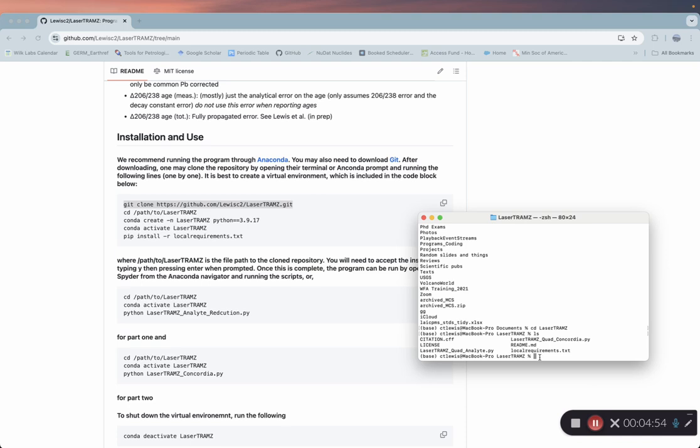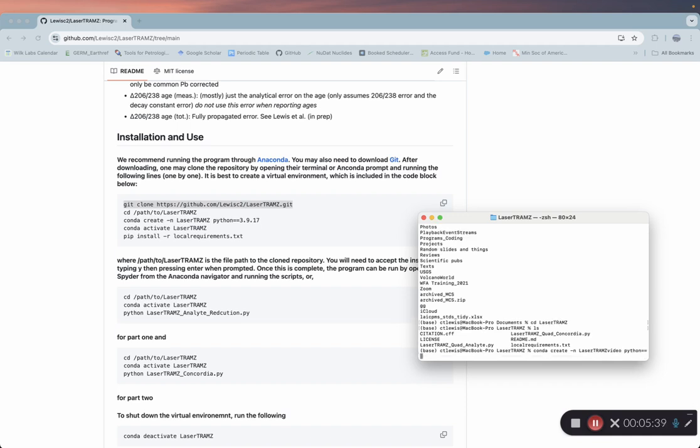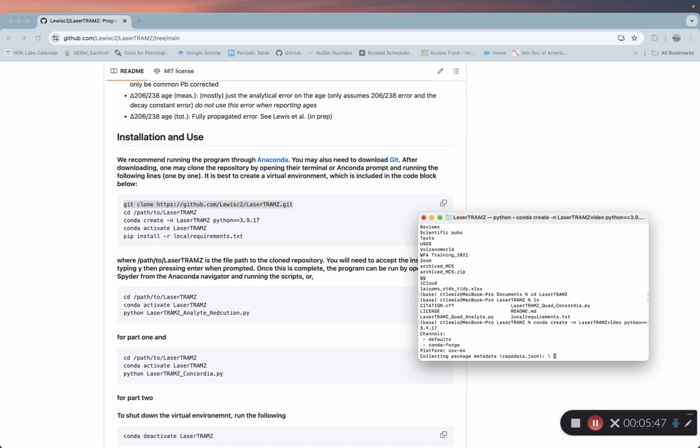Now what we're going to do is create a virtual environment, which I mentioned earlier. This is just a way to have good version control of various Python libraries and packages. That way, if you update Python, you still have this virtual environment that hosts those same packages at the version you want them installed at in order to not have any incompatibilities. We're going to do conda create dash n, and I'm going to do LaserTramZ video because I already have LaserTramZ installed. Then we're going to do Python equals equals 3.9.17.